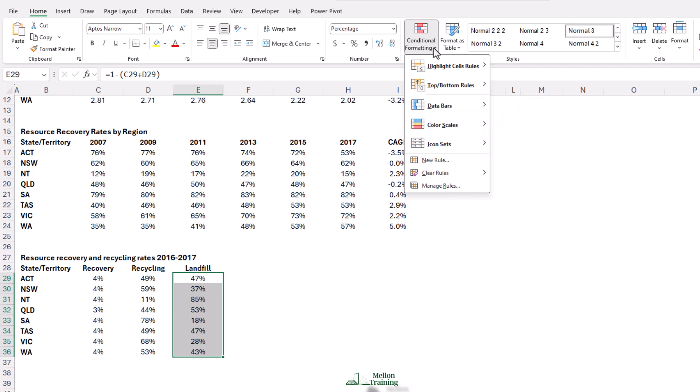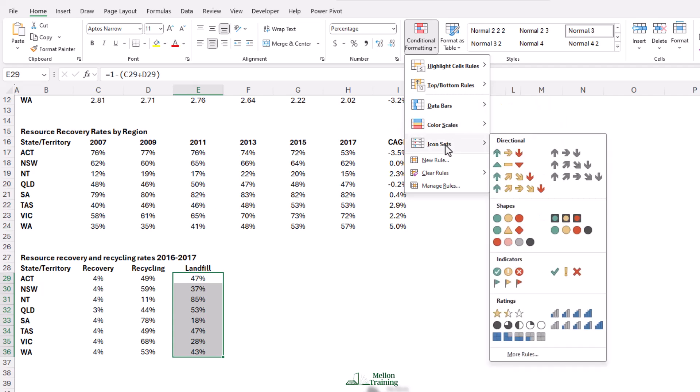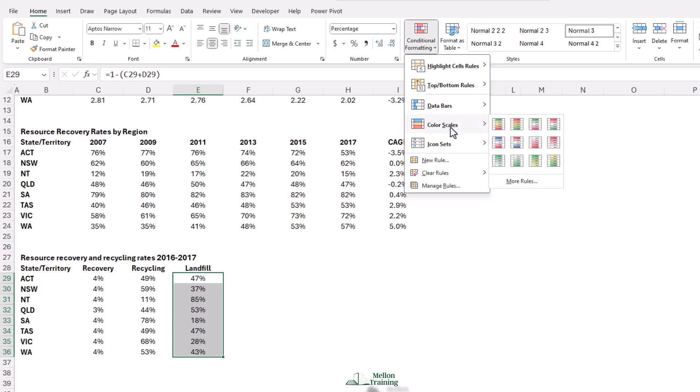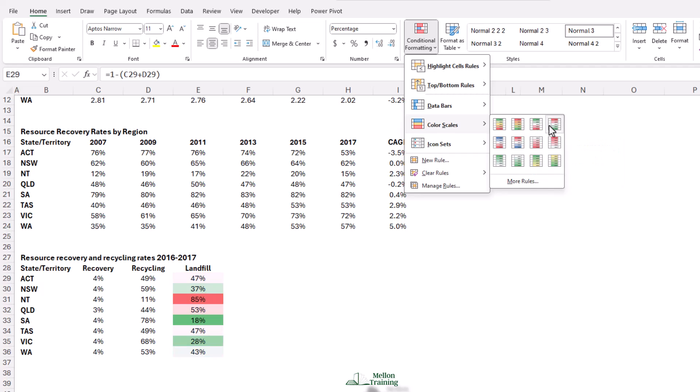We'll start with our color scale. Bill wants where we have a high level of landfill to show in red, going through orange, yellow, and green for lower values. To achieve that, we're going to go for the red, yellow, and green color scale. Then, as you hover over the different options, you'll see that you can choose whichever one suits your data. I'm just going to click to apply. Really easy.